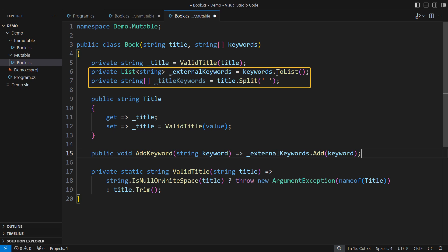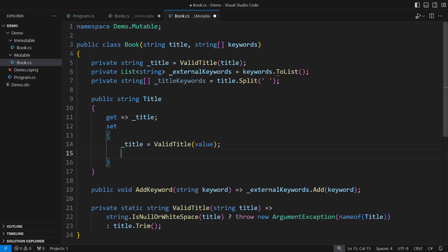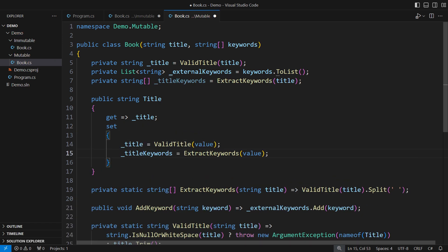I am separating the external keywords from the title keywords. Then I will fix the bug in the title setter. I should pull this into a helper method to avoid code duplication.